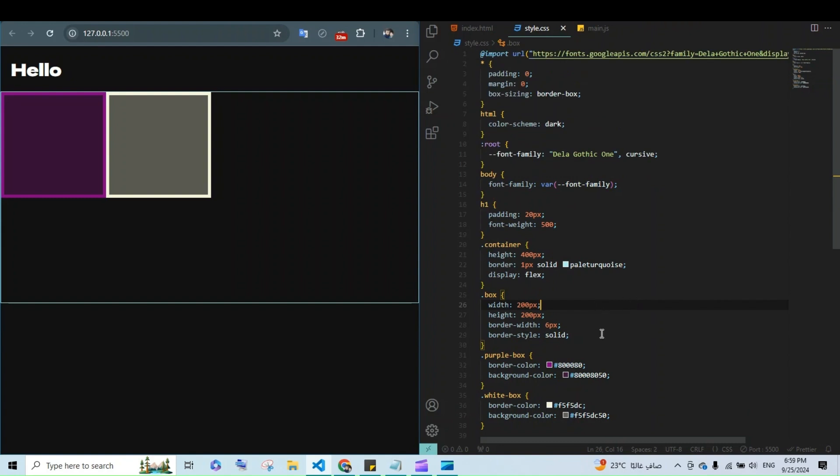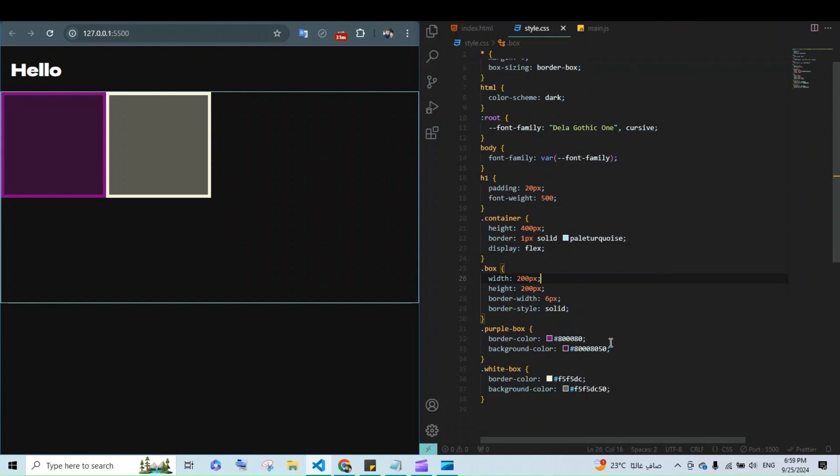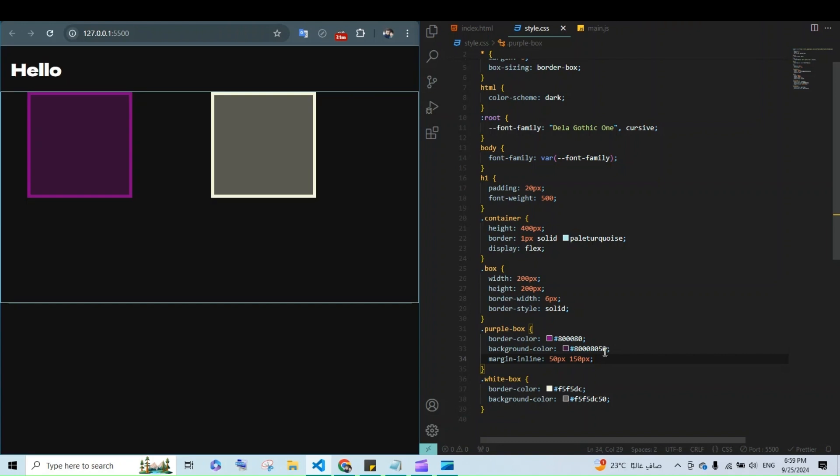We will add the margin-inline property to the purple box and you will see how it handles different directions. For instance, if we add margin-inline 50 pixels, 150 pixels.